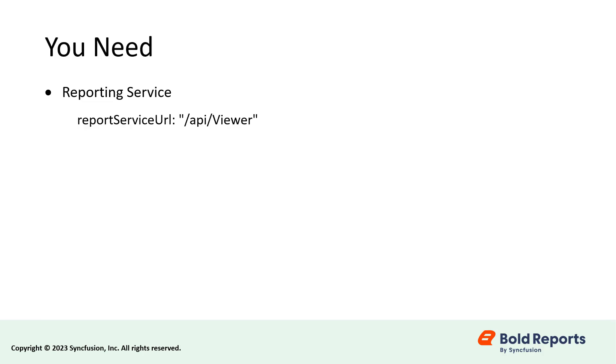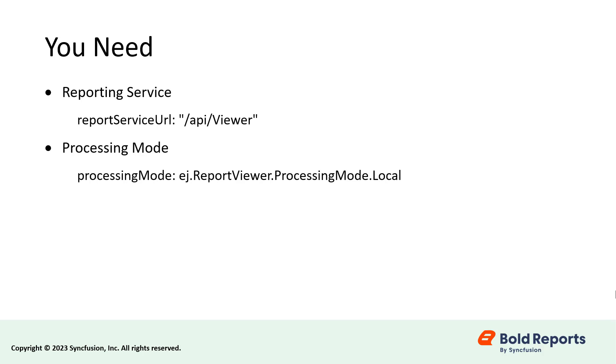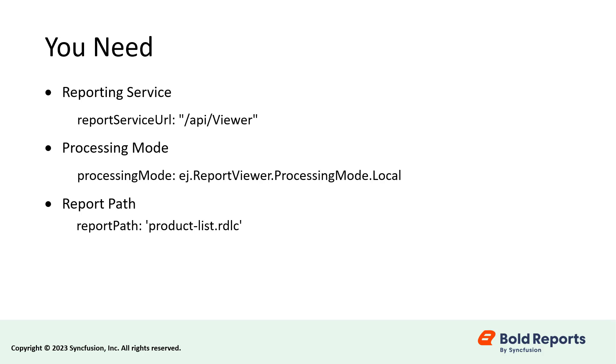We need to set four items to render an RDLC report in the ASP.NET report viewer. The Reporting Service is used to interact with server-side report processing. The Processing Mode specifies whether to process the report in local or remote mode. Reports will be processed as RDL if the processing mode is set to remote and RDLC if set to local. The Report Path sets the path of the report to render in the ASP.NET report viewer. The Data Sources are used to assign the required data to the report.